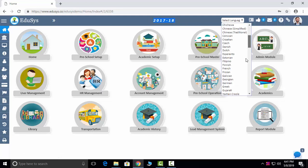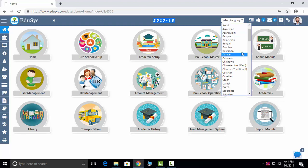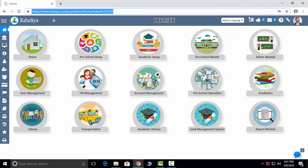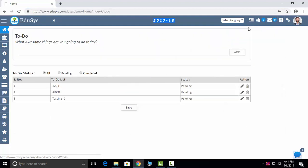We are also capturing all the Google languages here. Whichever language is comfortable to you, you can select that language and see the application in that language. We are also capturing some special features like To Do — whatever the daily routine works you do, you can add here one by one. You can change the status to completed after you finish the work, and you can sort out the pending works also.